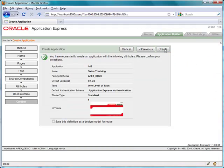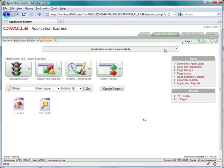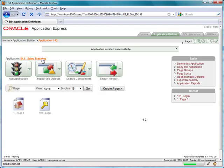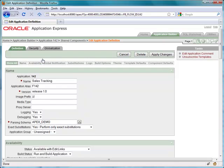I've just created an application called Sales Tracking. Later, properties can be modified using the definition screens. Here, I'll use the Application Definition Screen to change the name of the application so that it better reflects its intended purpose.